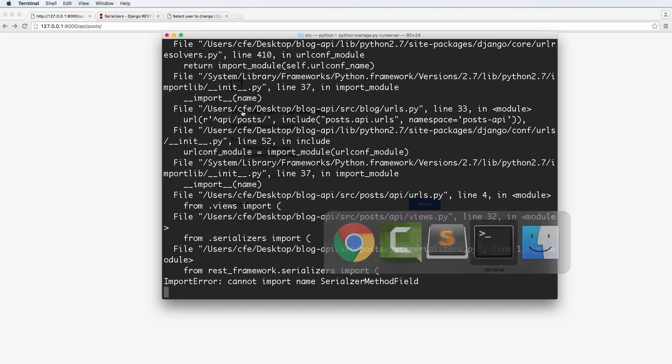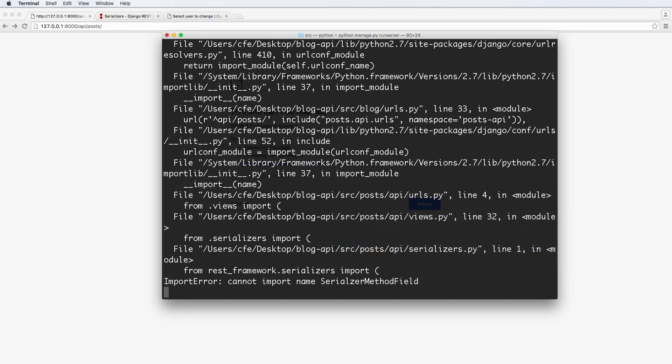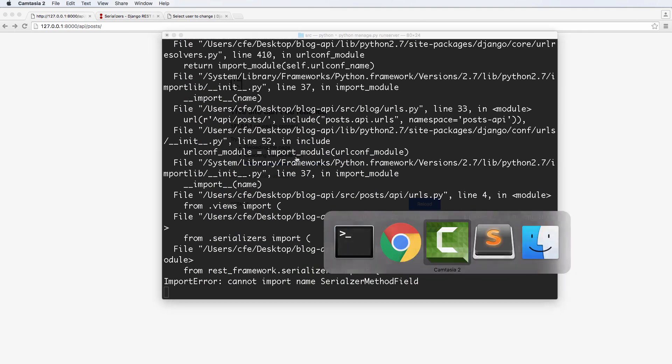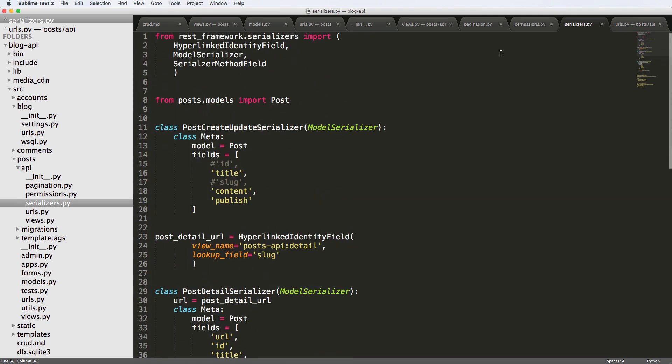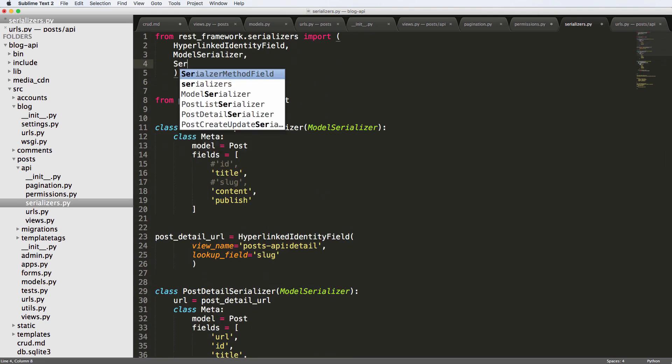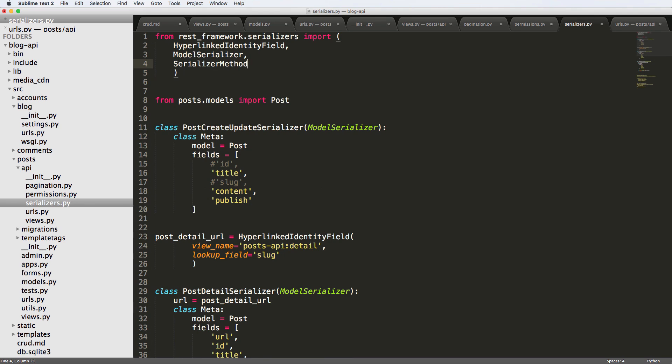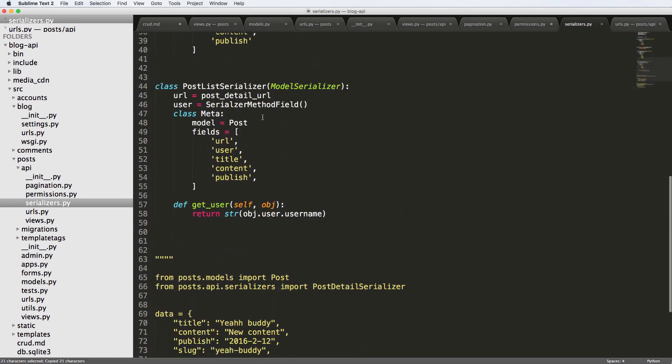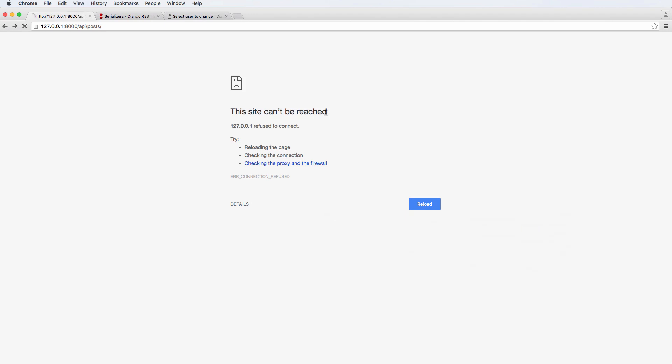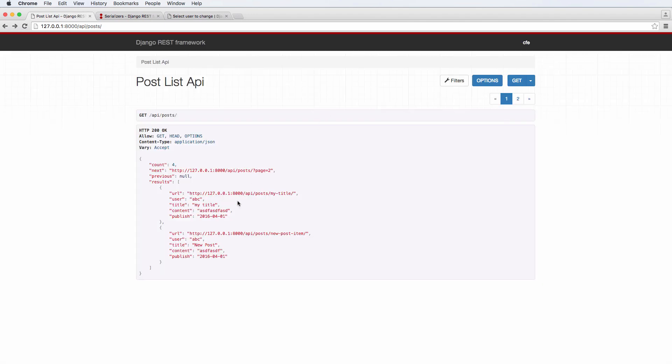Refresh into our list. Let's make sure the server is running. And we got a little bit of a spelling error on the serializer method field. Fix that, there we go. Refresh, and there we go.